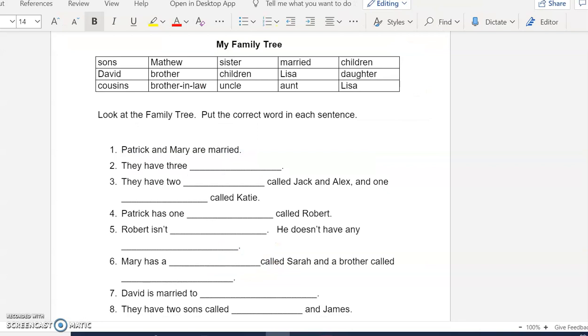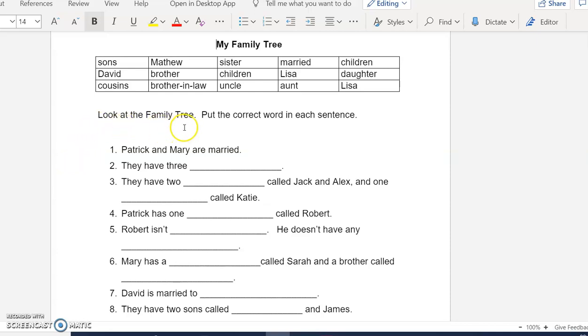Here is a worksheet. I want you to read each question or each sentence. Look at the family tree. Put the correct word in each sentence.